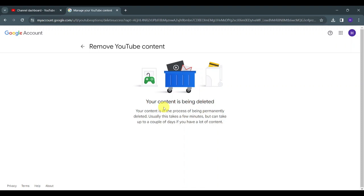And that is how to delete a YouTube channel permanently from YouTube Studio. Thank you so much for watching until the end. If you like this video, make sure to give it a thumbs up and subscribe to this channel so you can tune in to the next one.